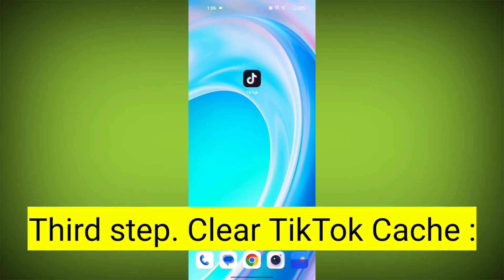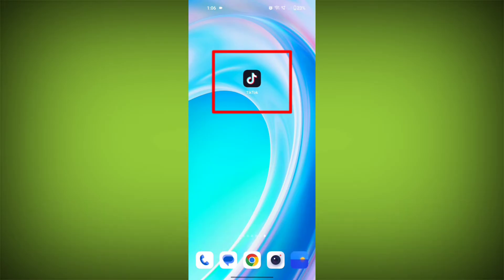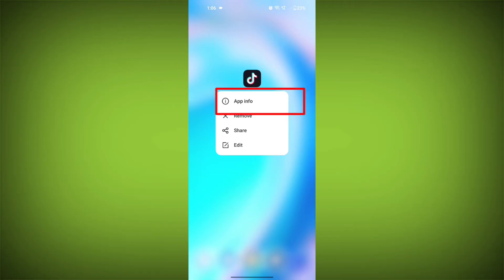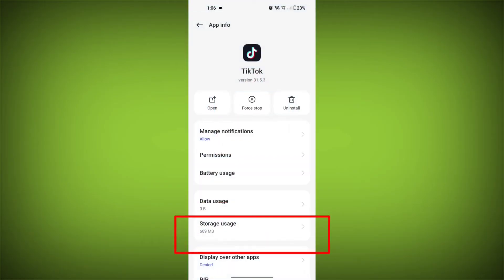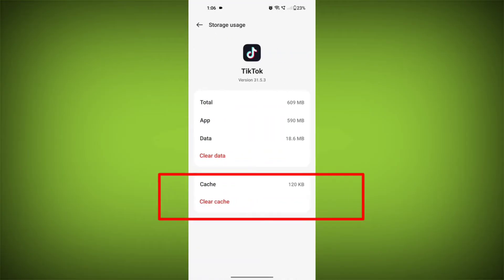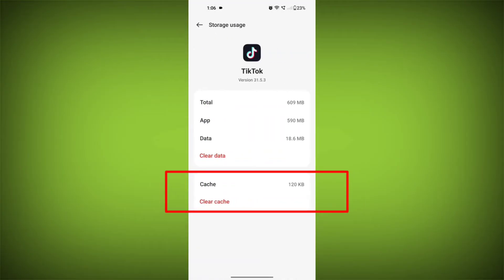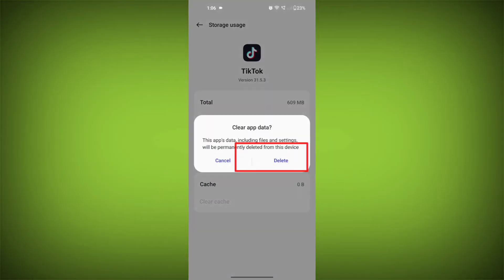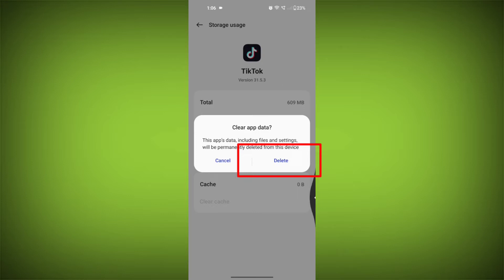Third step: Clear TikTok cache. On Android devices, you can try clearing the app's cache. To do this, long press on the TikTok app, tap on the info icon, and find Storage, then tap on Clear Cache, tap on Clear Data, and confirm to clear it.